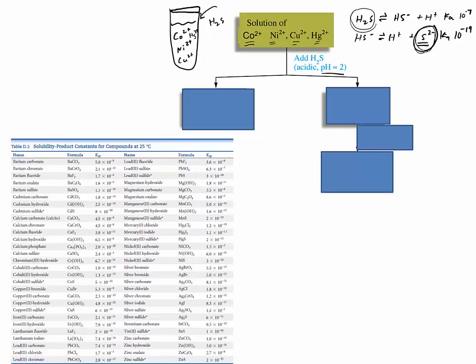But we didn't add base yet — we're just adding H₂S, so that means we have an acidic solution. Looking at the notes from the previous slide, sulfides with KSPs around 10⁻²³ and lower should precipitate, because you barely have any S²⁻. But when you have a KSP that low, you don't need that many ions, so it's going to form a precipitate.